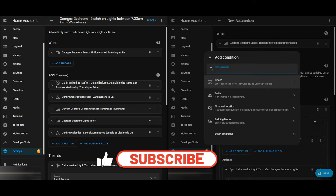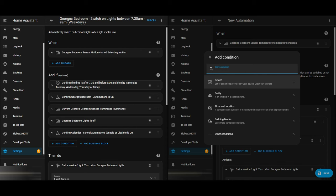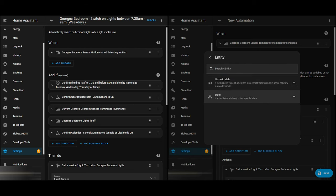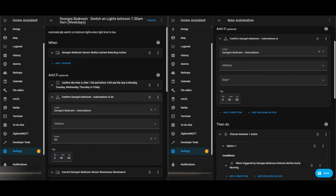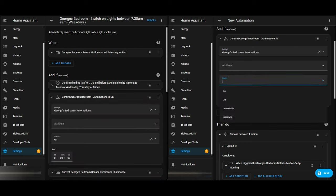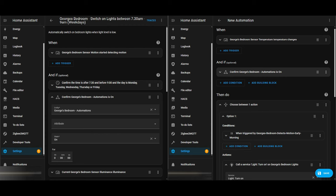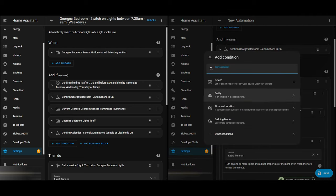Now looking at adding the conditions. There'll be conditions that are relevant for the whole automation and some that are just relevant for the individual action. Some conditions will be applied at the action level, some at the overall automation level. I've got a toggle switch in the bedroom dashboard — if my son wants to switch off all automations, he can toggle that switch and none of the automations will work in that room, which is quite a handy feature.